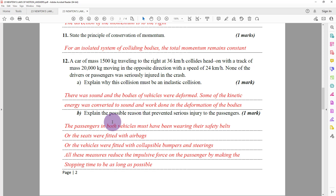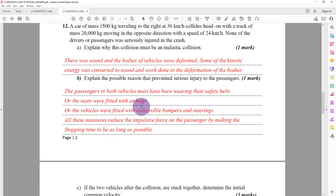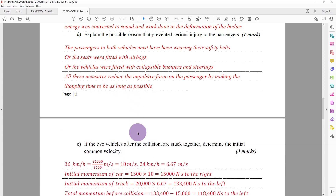Explain the possible reasons that prevented serious injury to the passengers. The passengers in both vehicles must have been wearing their safety belts, or the seats were fitted with airbags, or the vehicles were fitted with collapsible bumpers and steering wheels. All these measures reduce the impulsive force on the passengers by making the stopping time as long as possible.